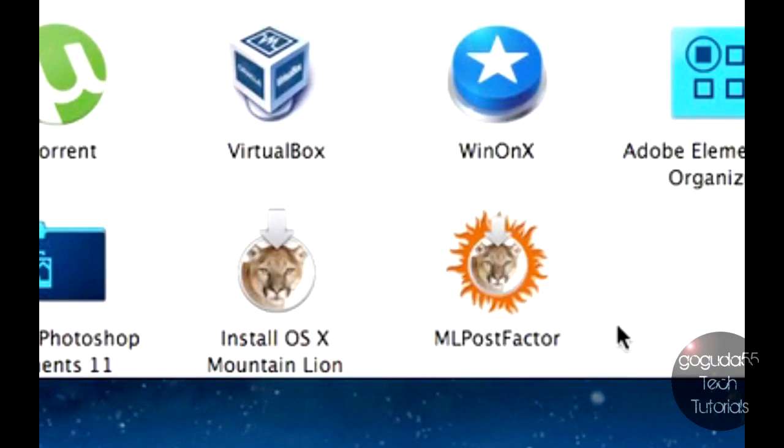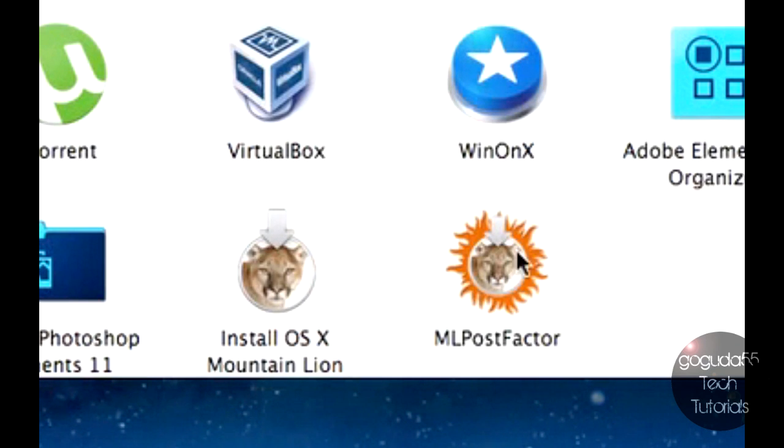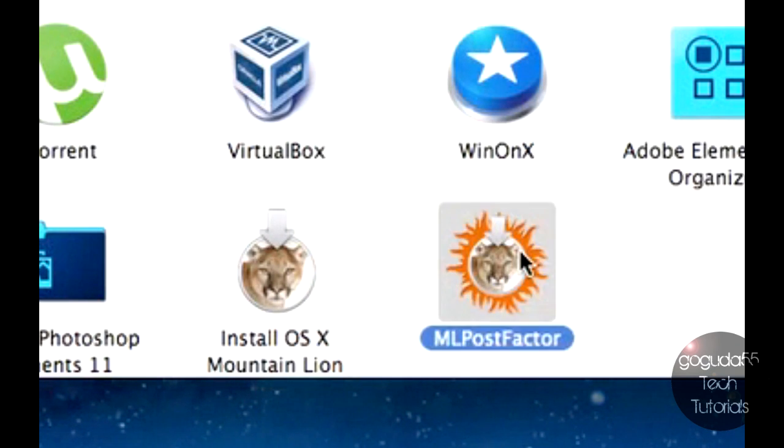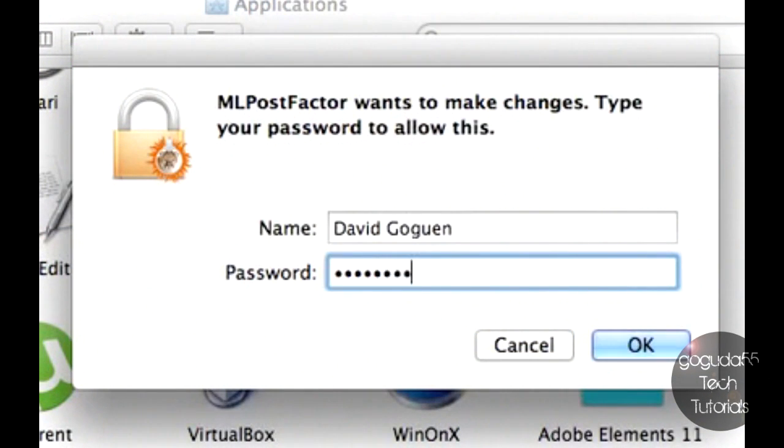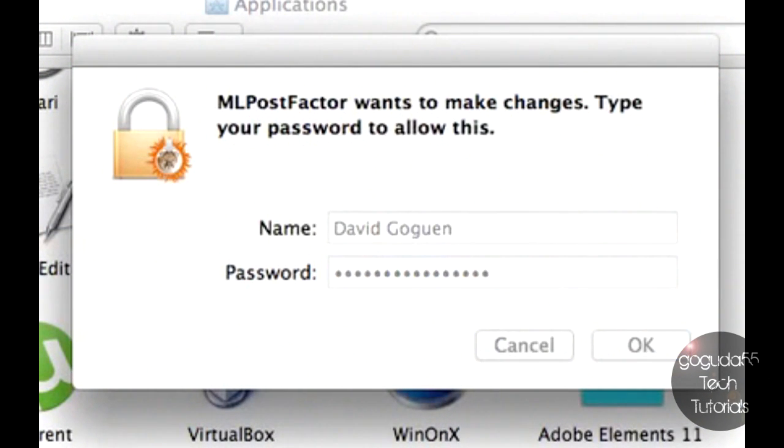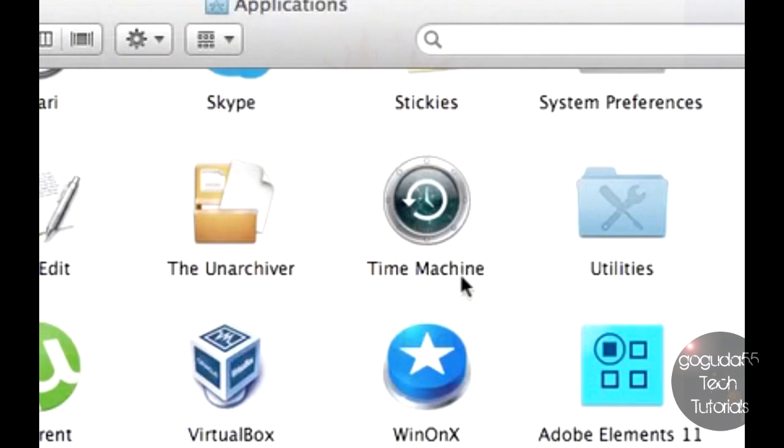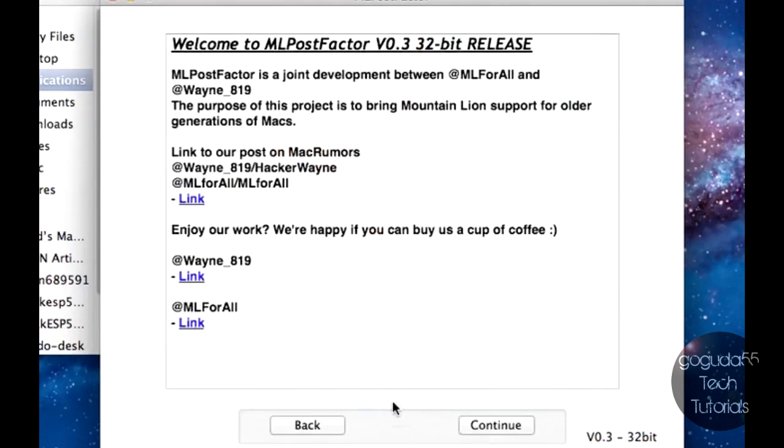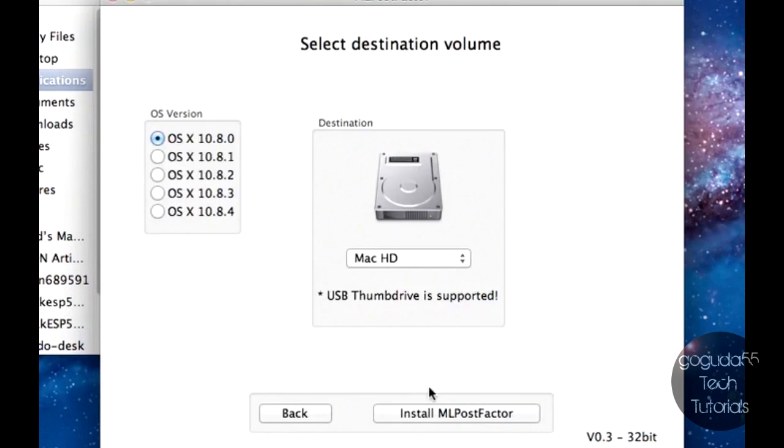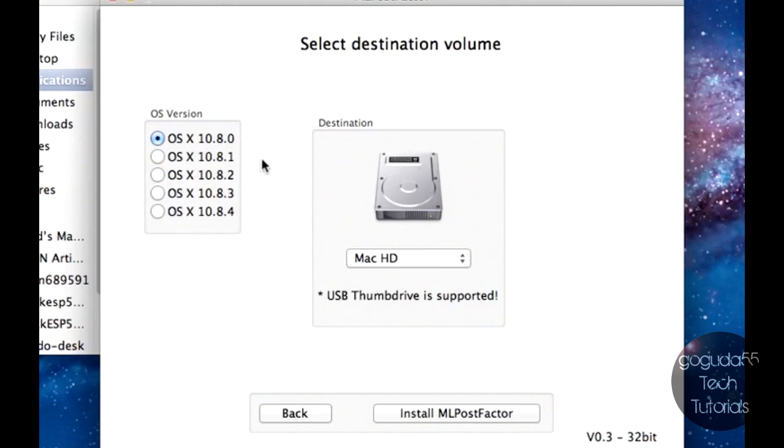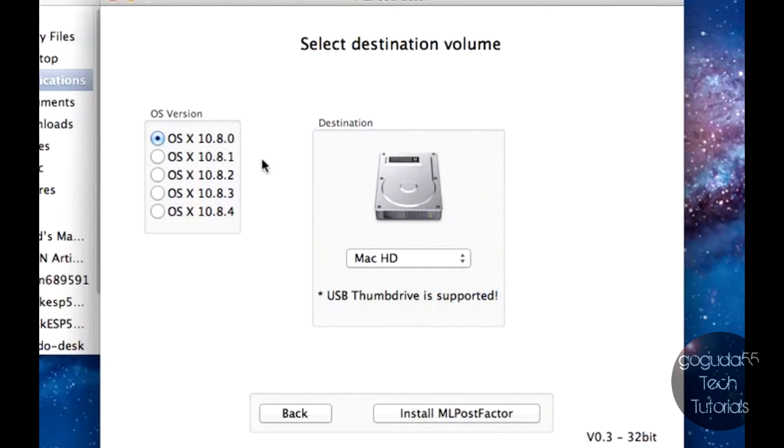Now, in your Applications folder, like I said earlier, you need the Install OSX Mountain Lion app, and also ML Post Factor. And now we're going to run ML Post Factor. When this prompt comes up, just enter in your password and hit OK, and it'll open up. So once you get here, just hit Continue, hit Continue again, hit Continue again, and now here you want to select your OS version. So this is the OSX version that corresponds to the Installer app that you downloaded. Now, it currently supports up to 10.8.4, so if you have an Installer app for 10.8.5, it will not work. So you need the Installer app for OSX 10.8.0 through 10.8.4. Make sure that you select the right one, or else it might not work properly.